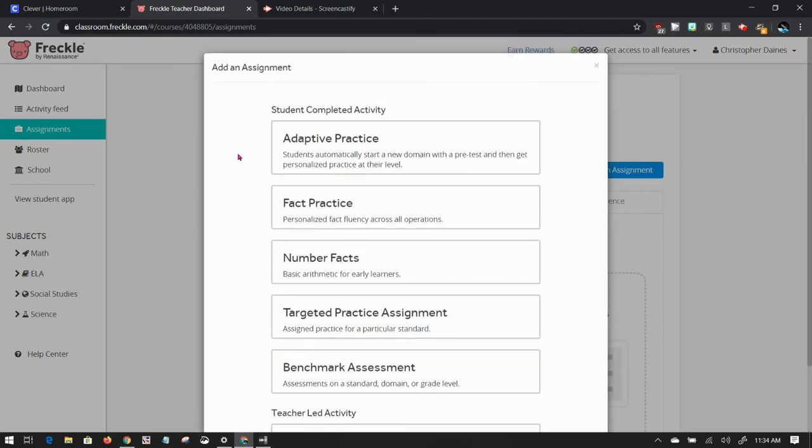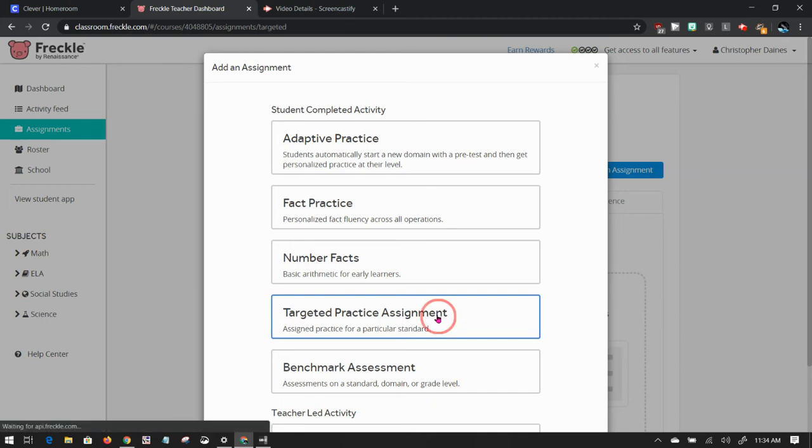So we're going to go for targeted practice assignment. That's what the majority of the assignments that I've done in Freckle have been that. So I'm going to click on that.